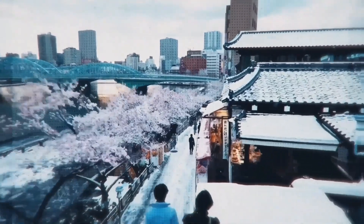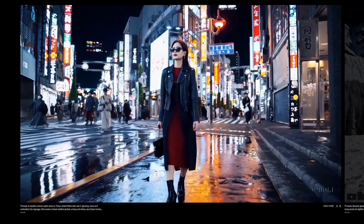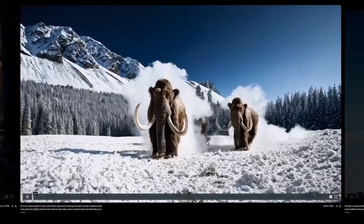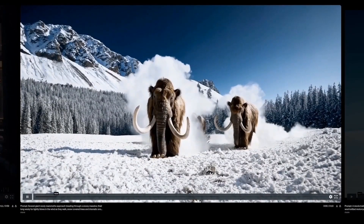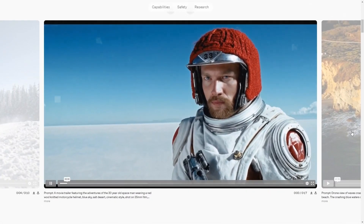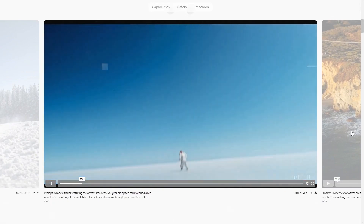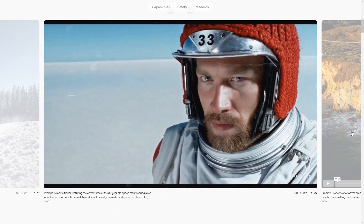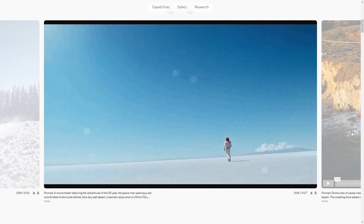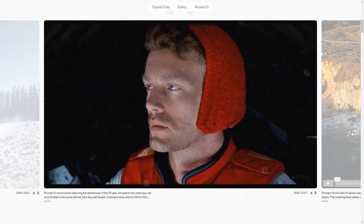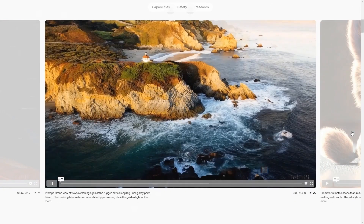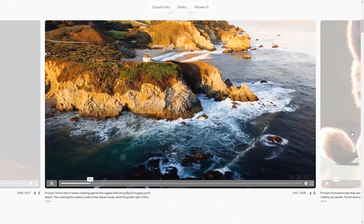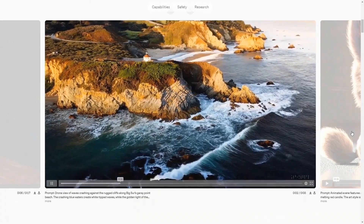Will the final output be amazing? Definitely yes. The final output is a video that closely matches the description given in the text prompt. This video can be up to a minute long and can look very realistic, like a scene from the real world, or it can be imaginative, like a scene from a fantasy story.